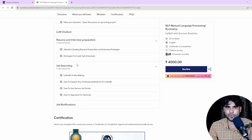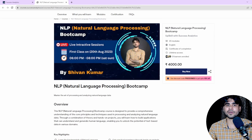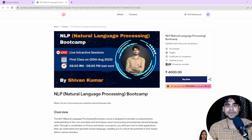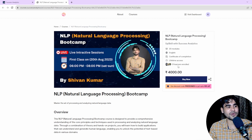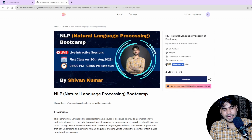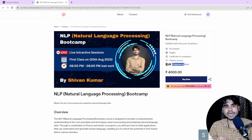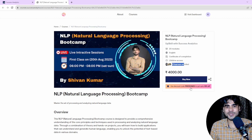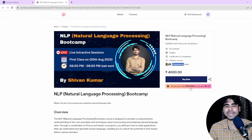The course starts in two days, on 20th August 2023. As you can see, 31 enrollments have already been done. You can use coupon code FREEDOM25 to get a 10% discount — this coupon code is valid for only 25 people, so use it quickly. That's all about this complete NLP Bootcamp — see you in the live class, thank you!